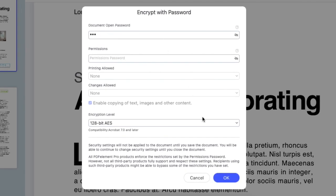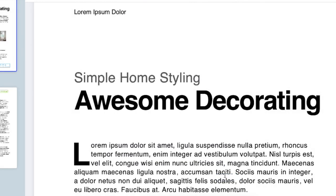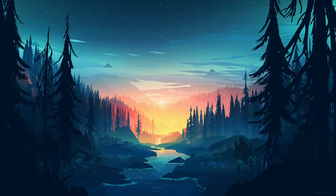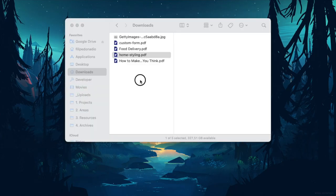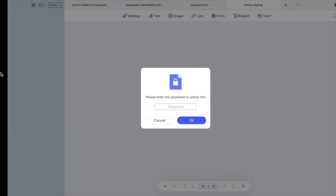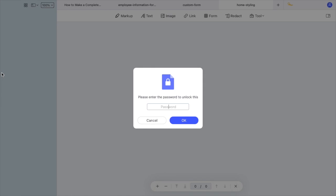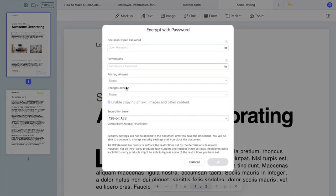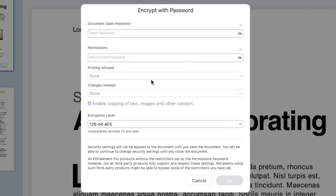I will type in my super-secret password, confirm it, and close this document. Now when I open it, I need to enter the password. Another option is to restrict the printing of the PDF.